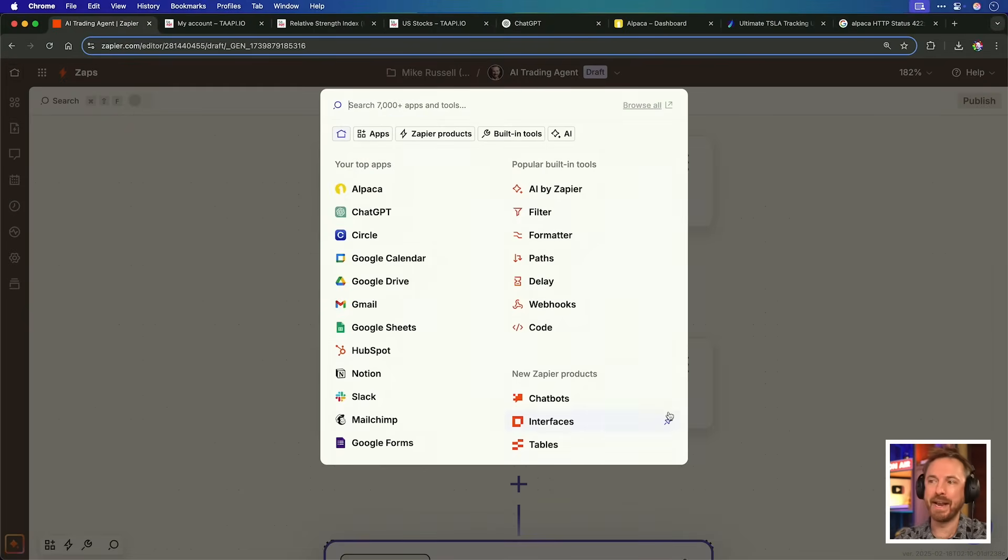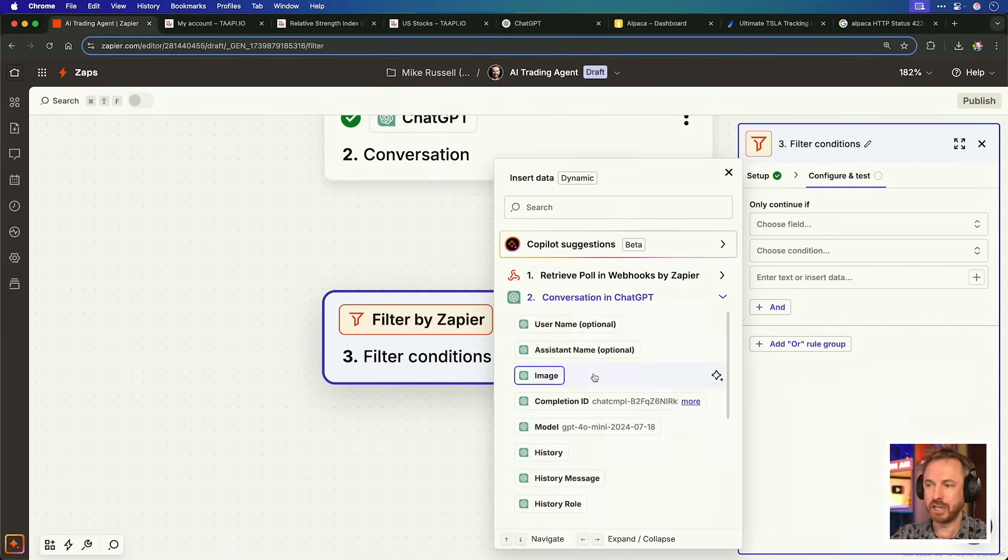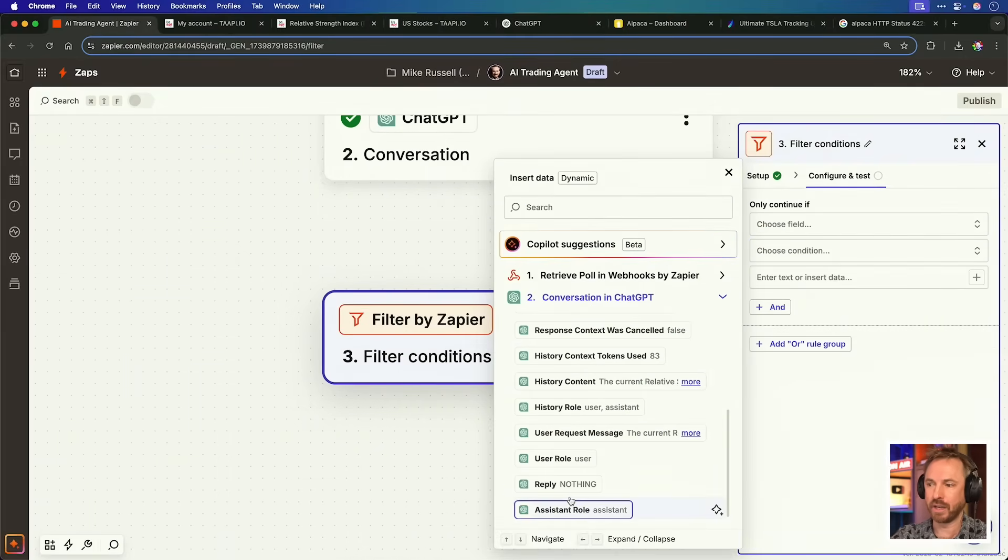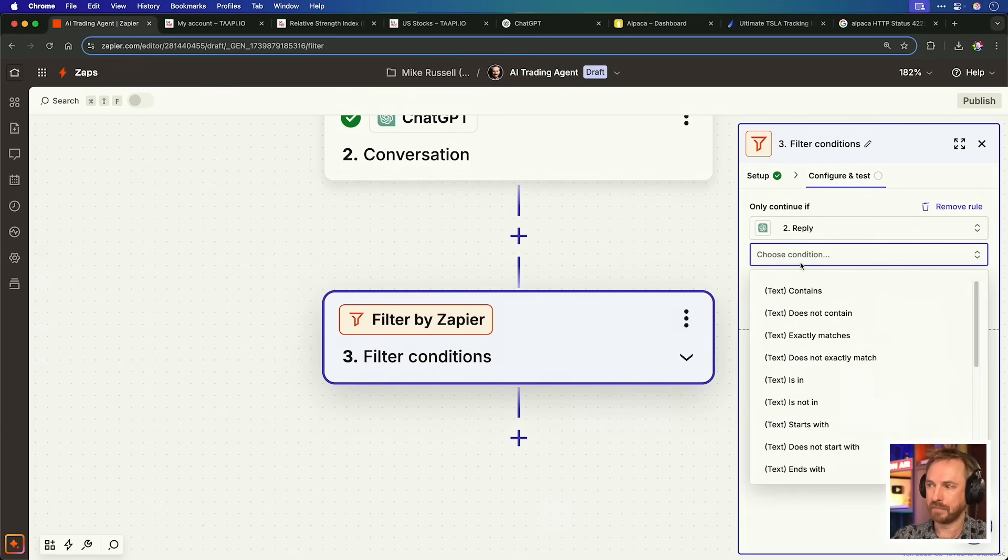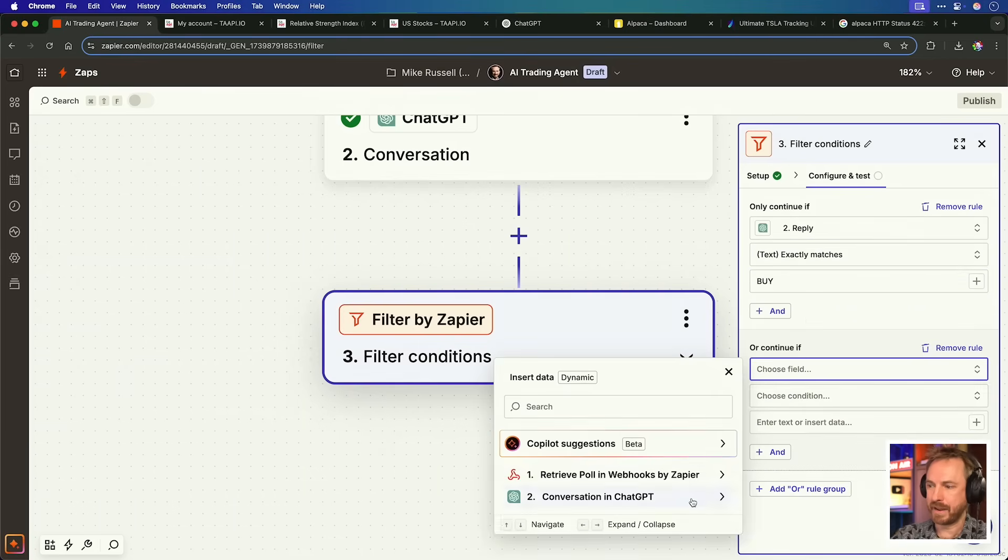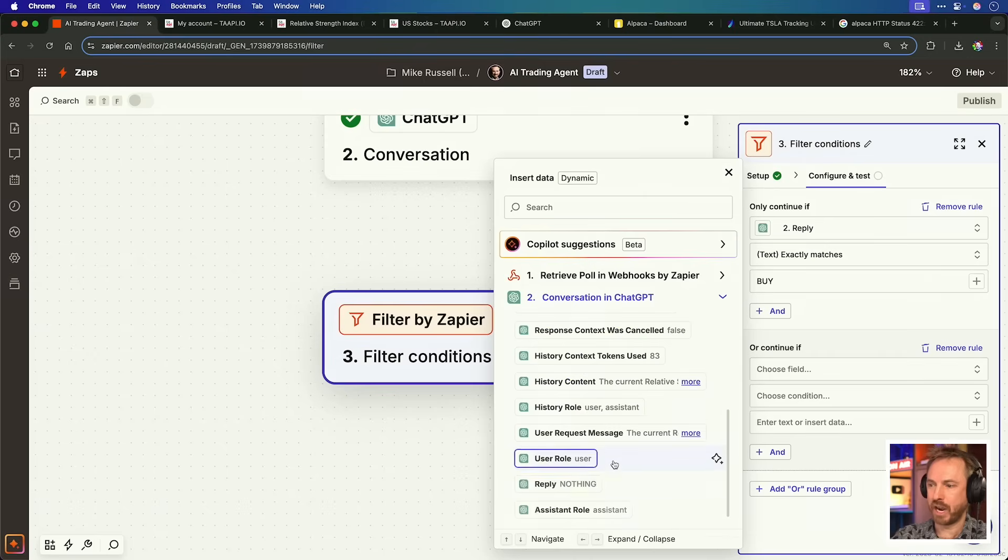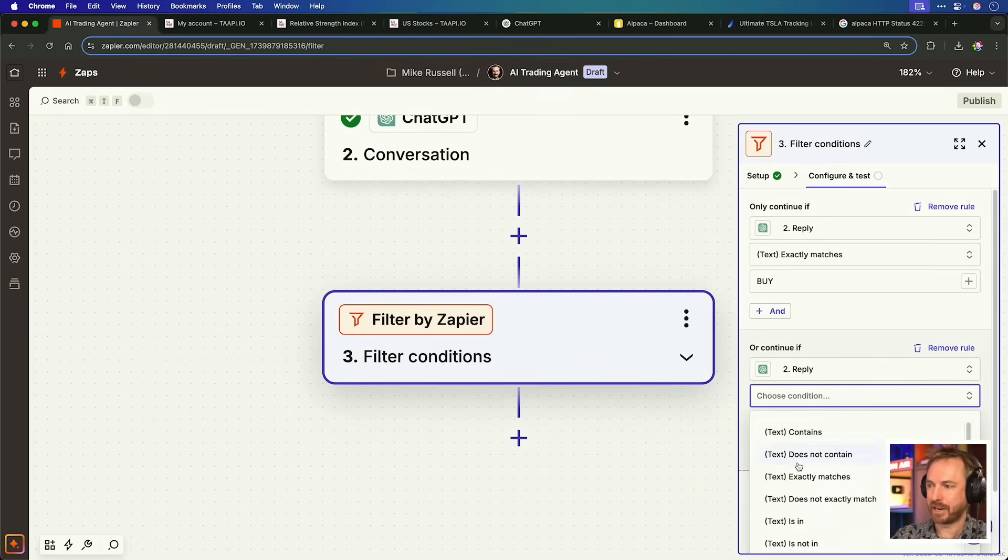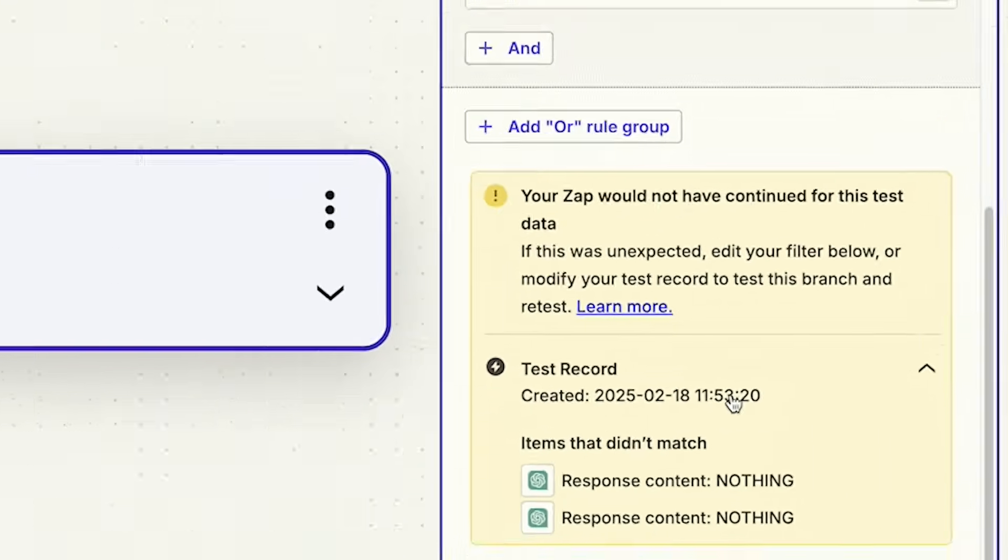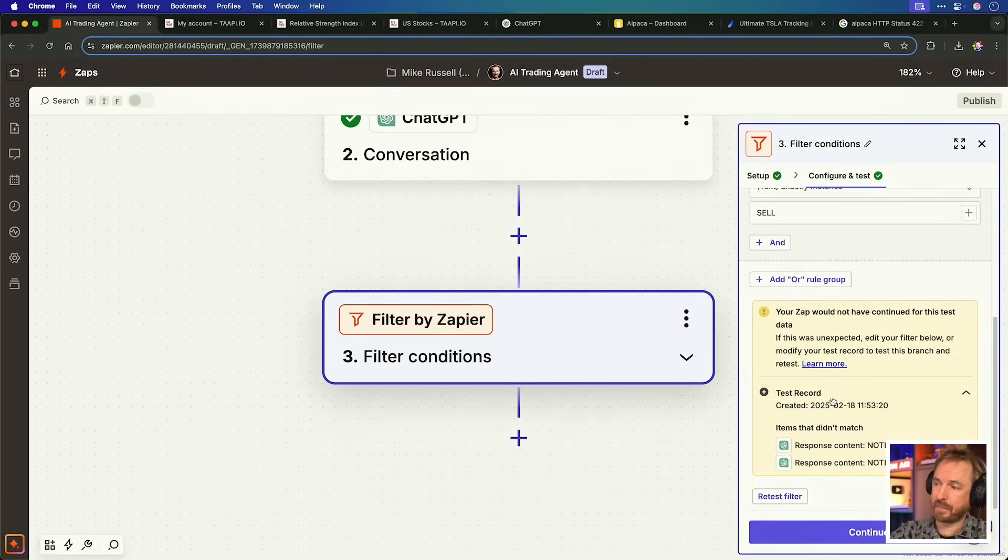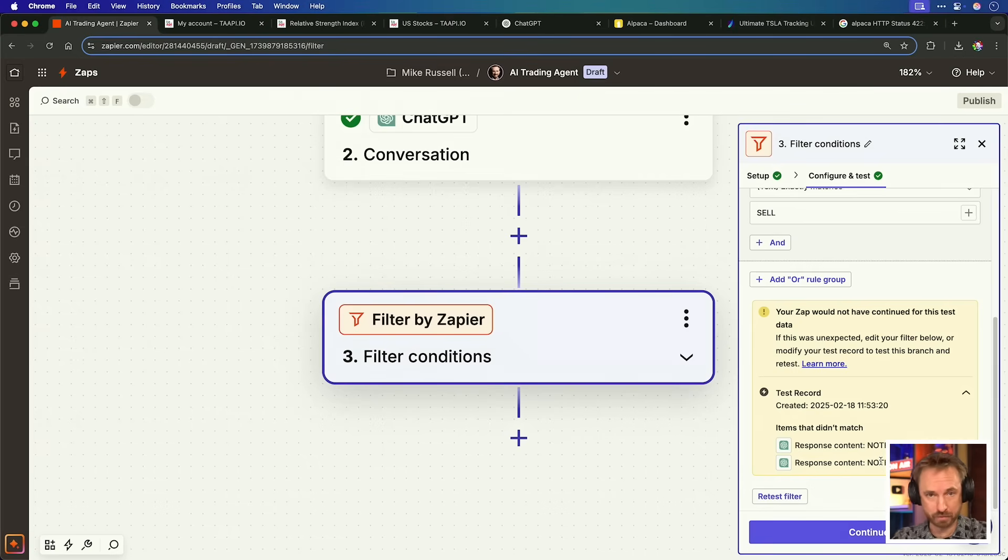Next up, we want to add another step, and this time, we want to filter the step. Now, in this filter, we choose the field ChatGPT, and we're looking at the reply. Okay, now, the condition, if the text exactly matches buy, or the reply from ChatGPT exactly matches sell, we will continue. Now, you'll see in the case that I've set up, the result for the zap would not have continued because the response content was nothing. If the reply from ChatGPT was to buy or sell, as they'd say in the stock market, it will go on to the next step and buy or sell for us.